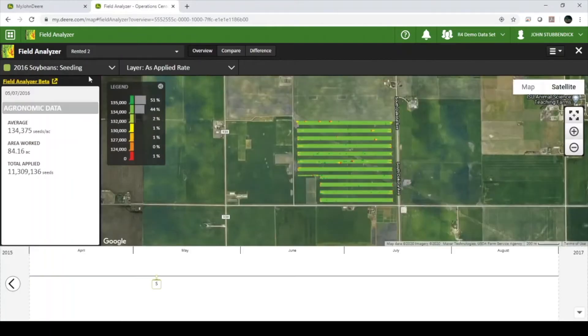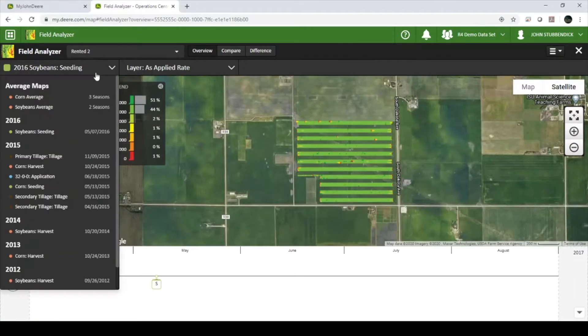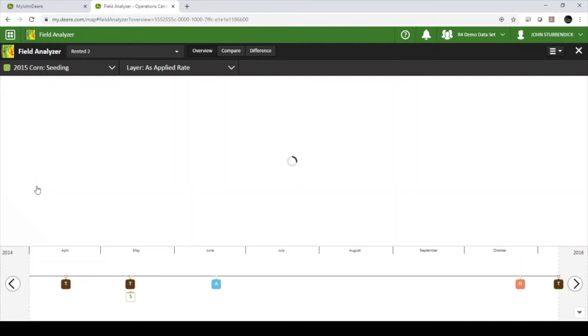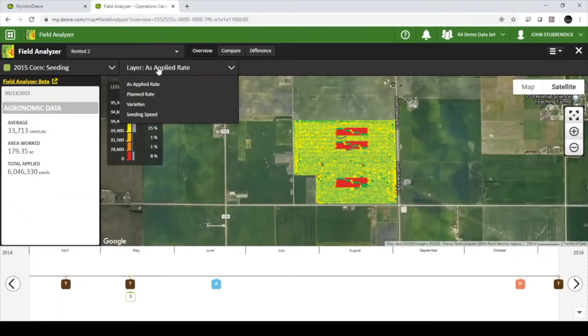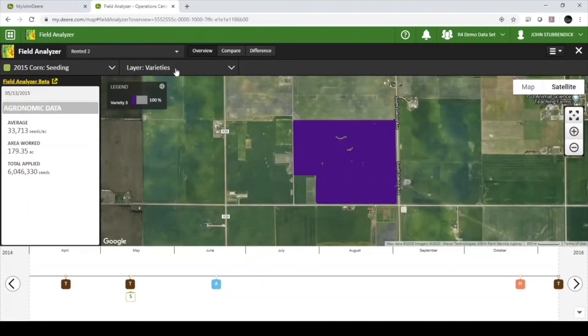You will see two drop-down menus in the top left corner. The first menu allows you to choose the year in operation, and the second menu allows you to choose the attribute within that operation.